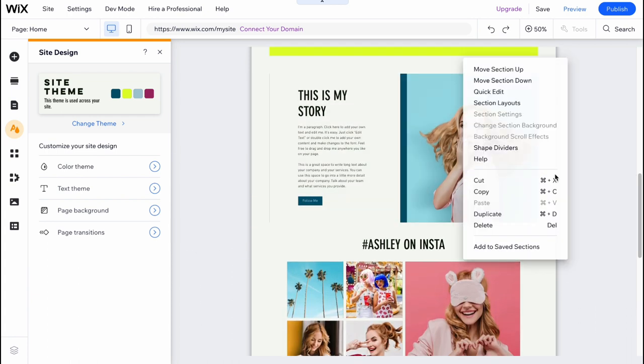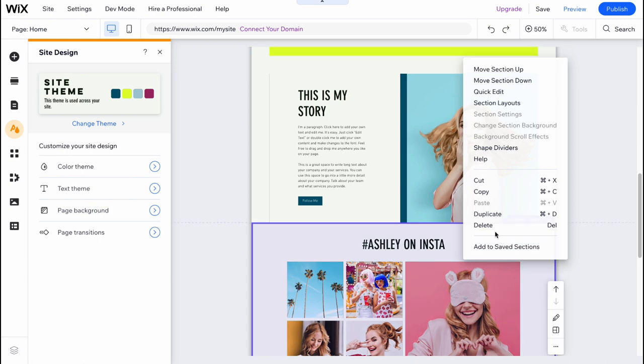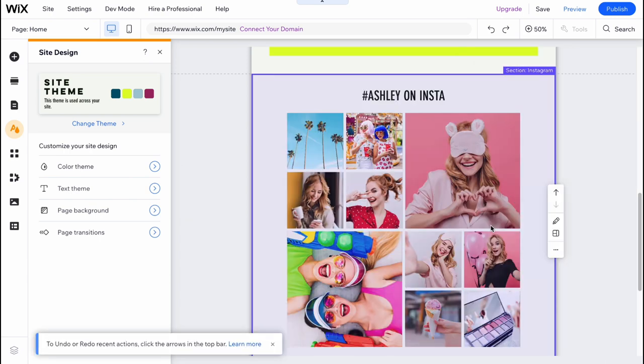Then we can click on more, we can delete, duplicate, cut, copy, and do some other stuff.